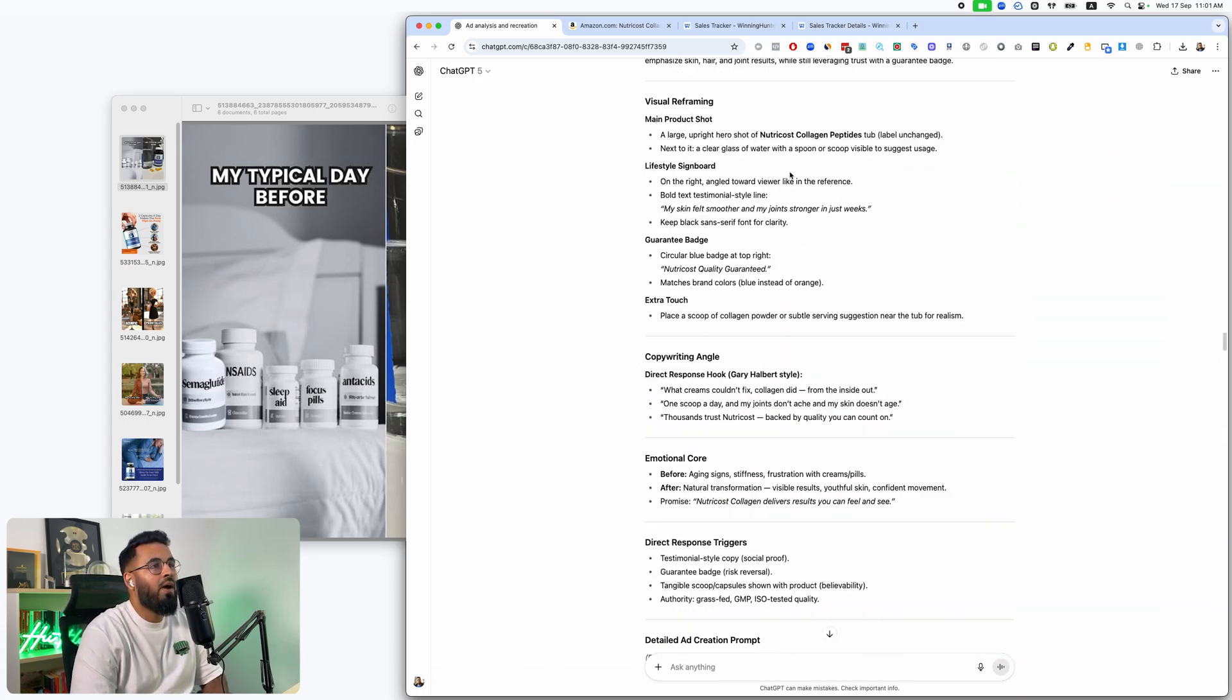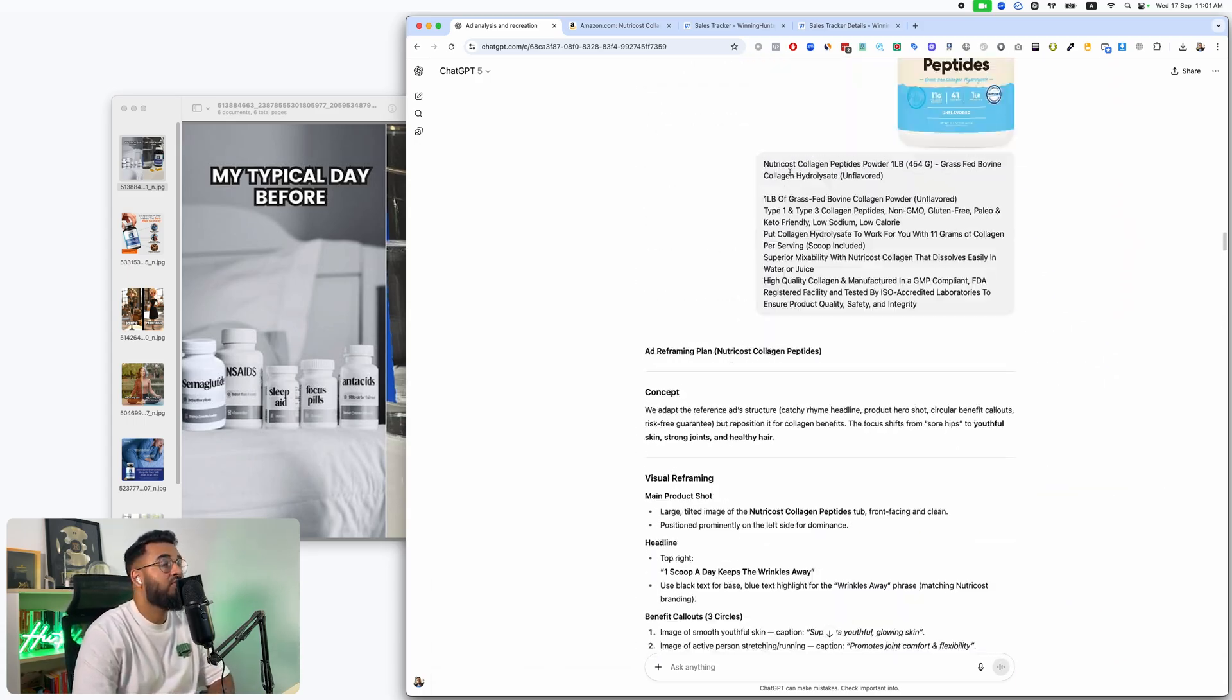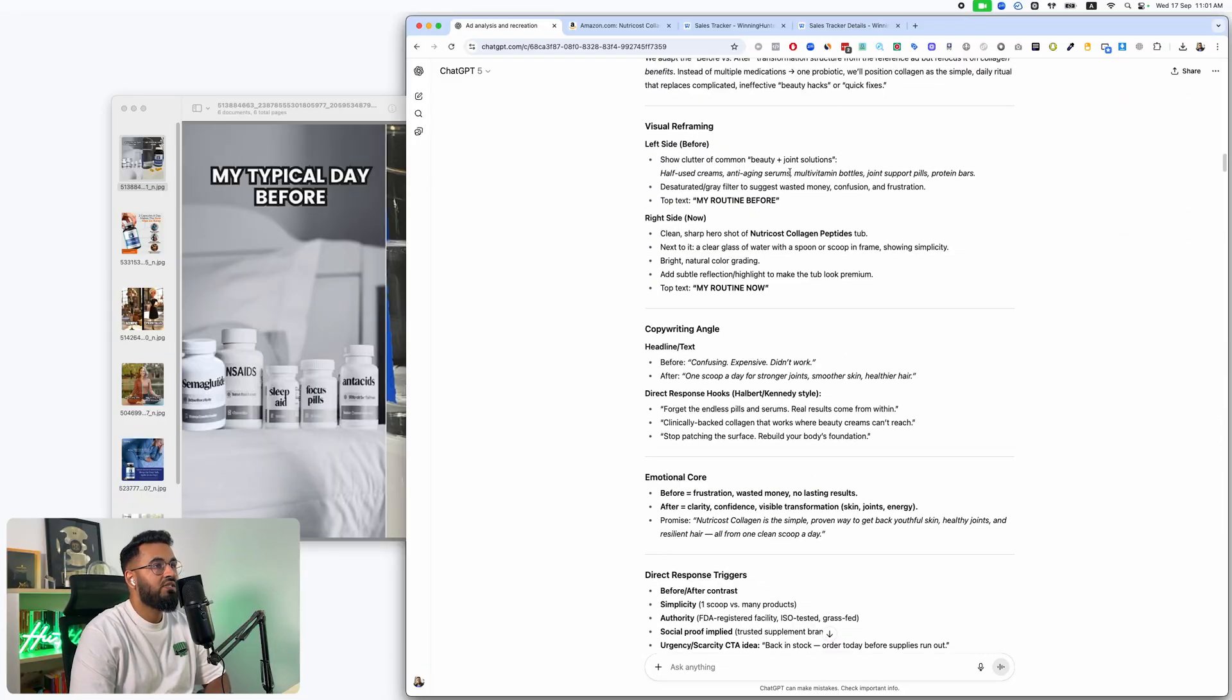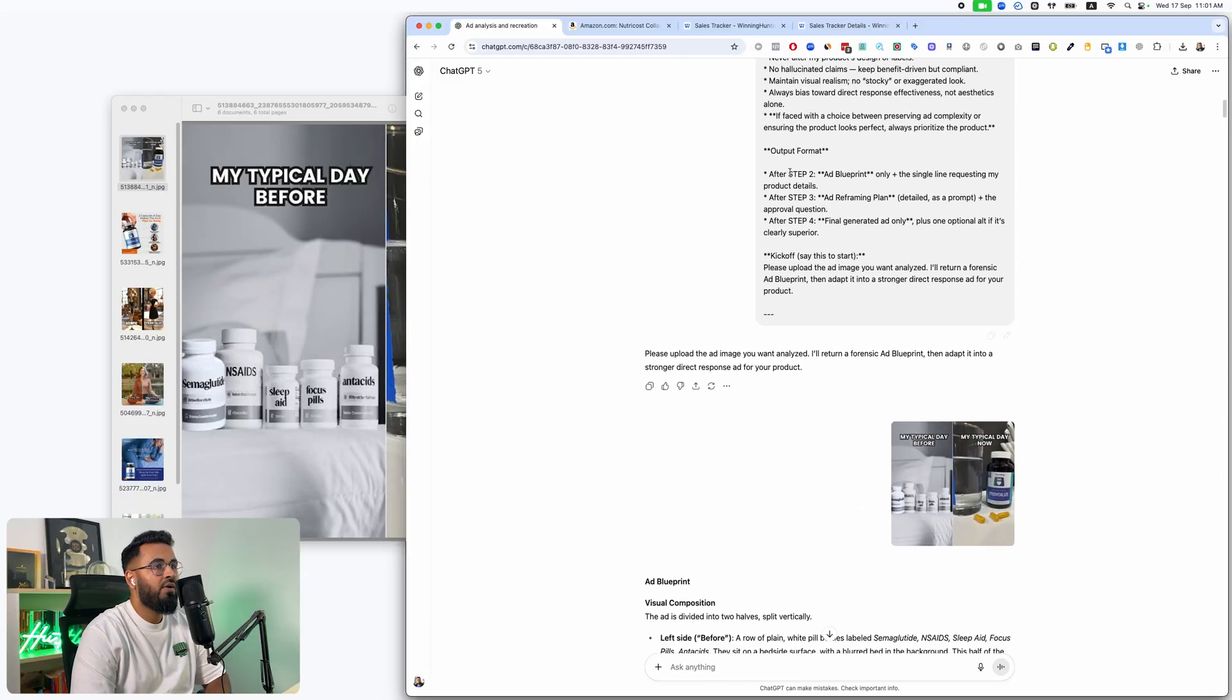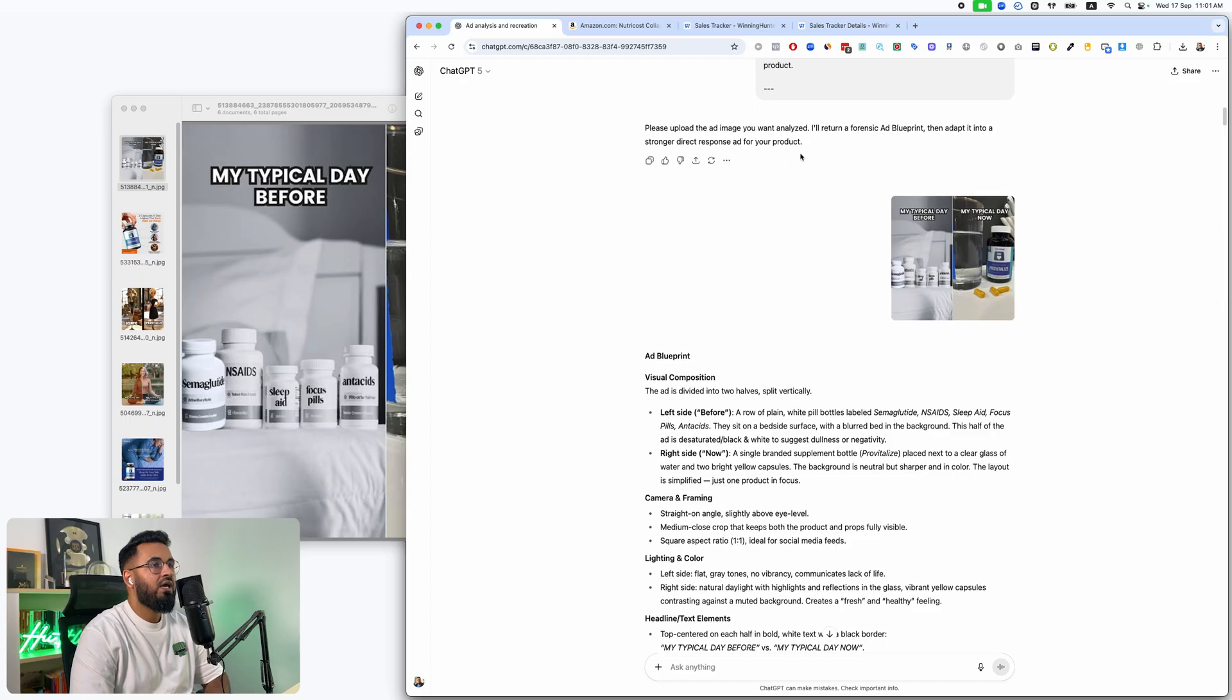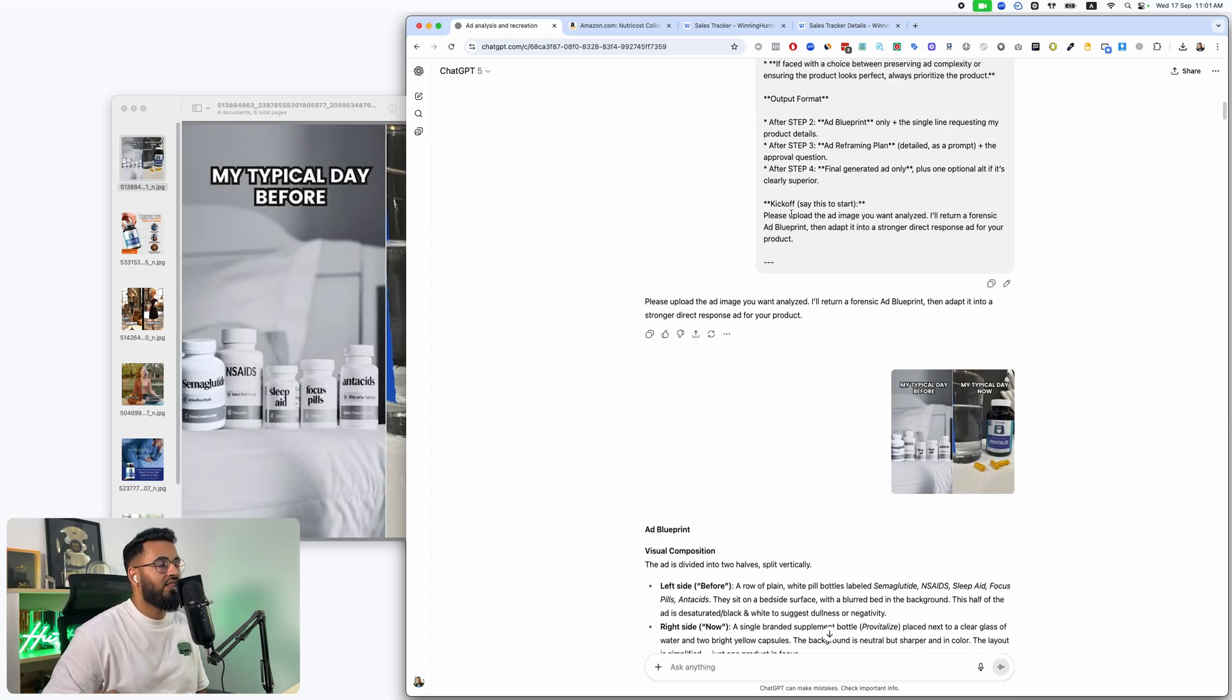So essentially, I have an AI tool that does this for me. Essentially, my process is a three-step simple process. Step one is I basically use one of my AI employees. I'll show you how to get them at the end.